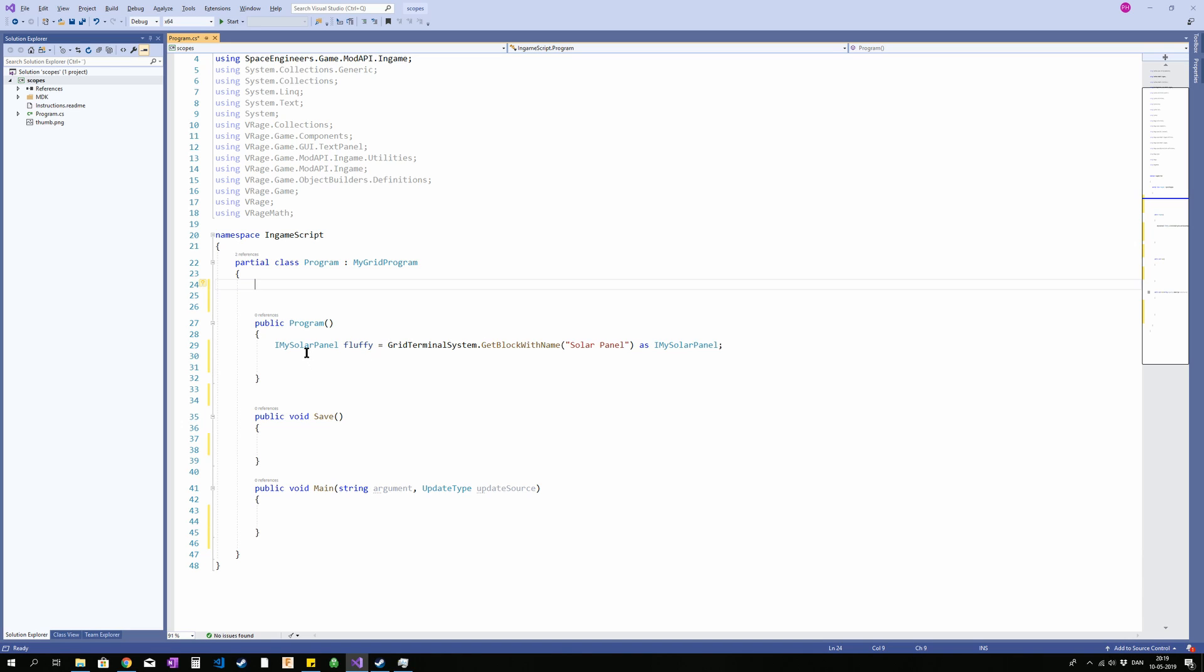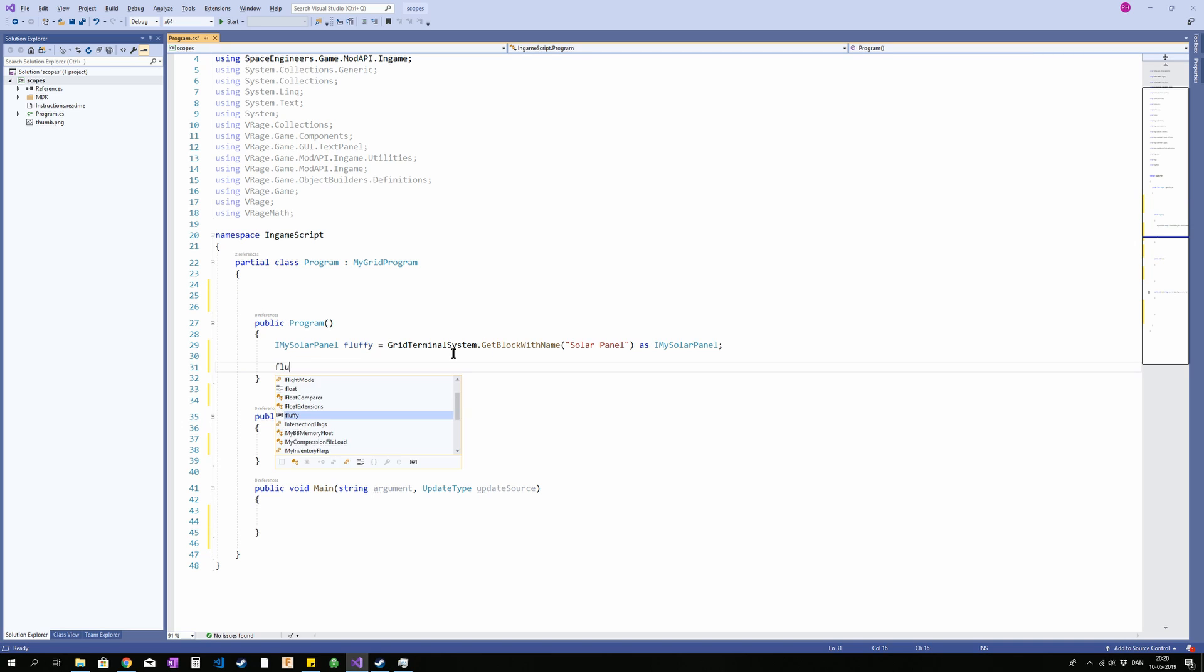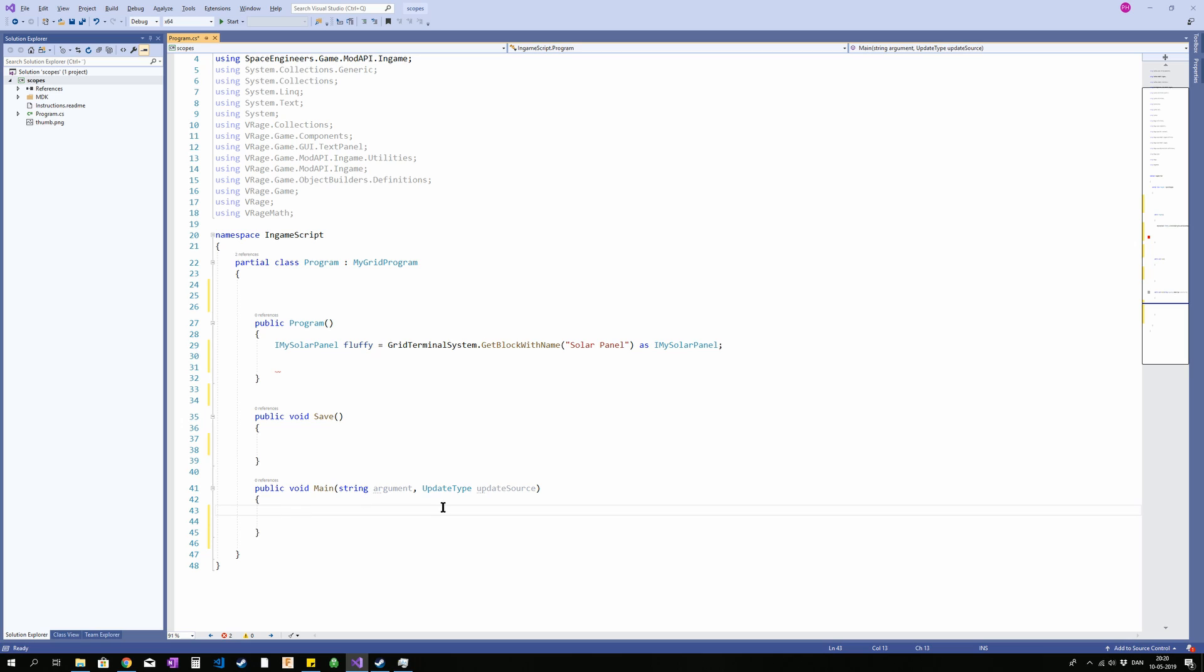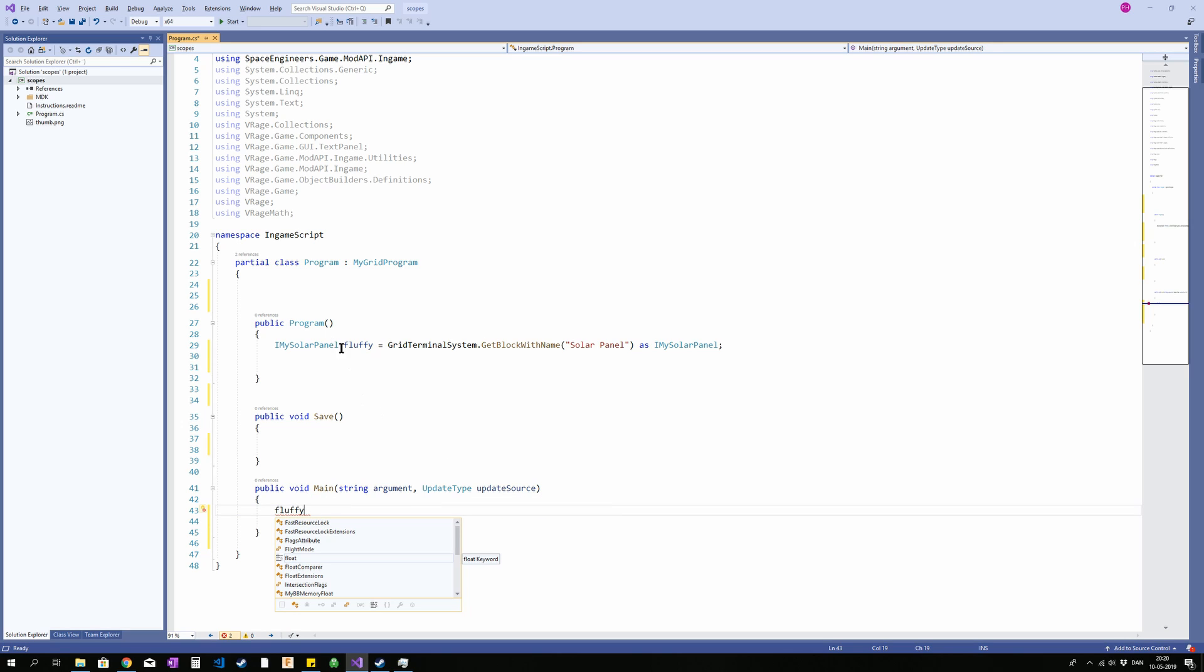We cannot run anything declared inside a method inside another method. So inside here we can say fluffy.MaxCurrent, MaxOutput. Great that works fine. No problem. If we try to use fluffy down here it doesn't know what we're talking about because fluffy is not in the context of this method. It will only work up here.